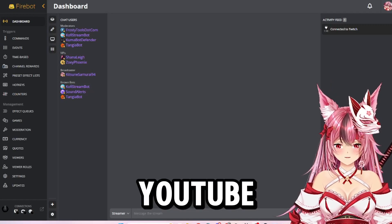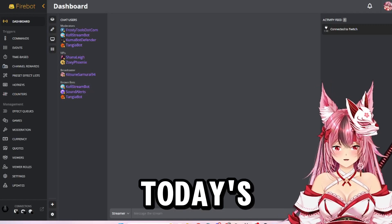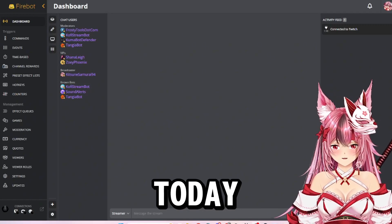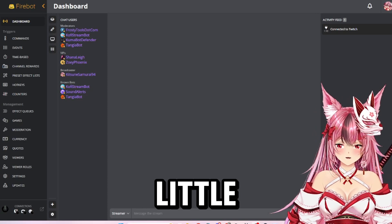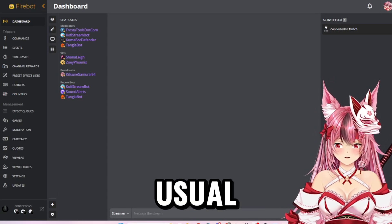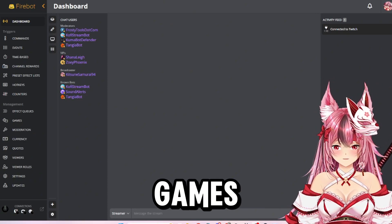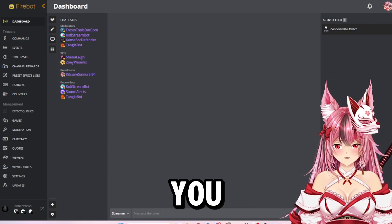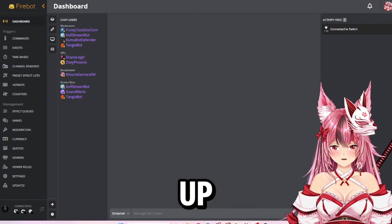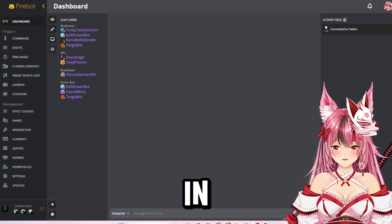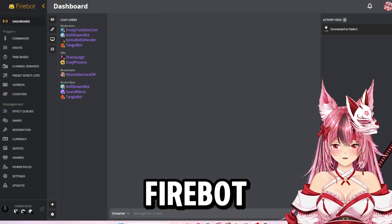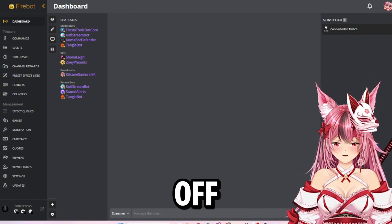Hello hello YouTube, welcome to today's video. Today I'm going to be going over something a little bit different than our usual ghost hunting games. I'm going to be showing you how to set up auto shoutouts for someone in Firebot.